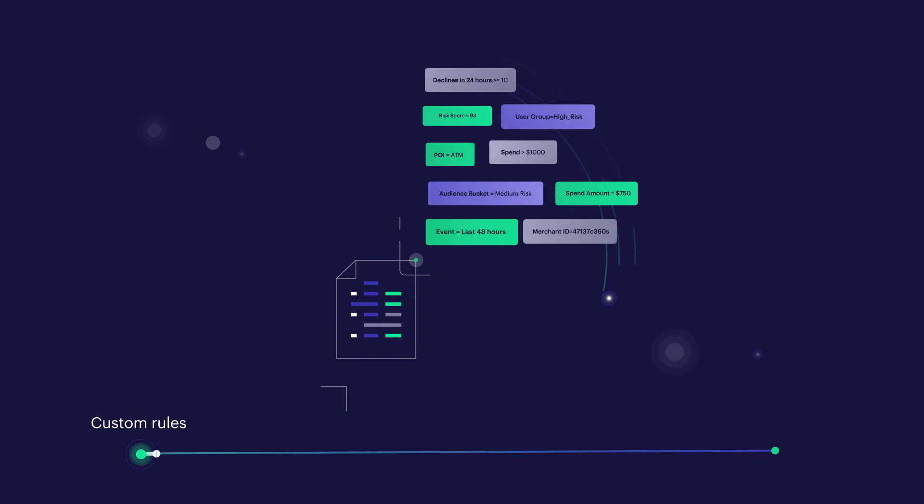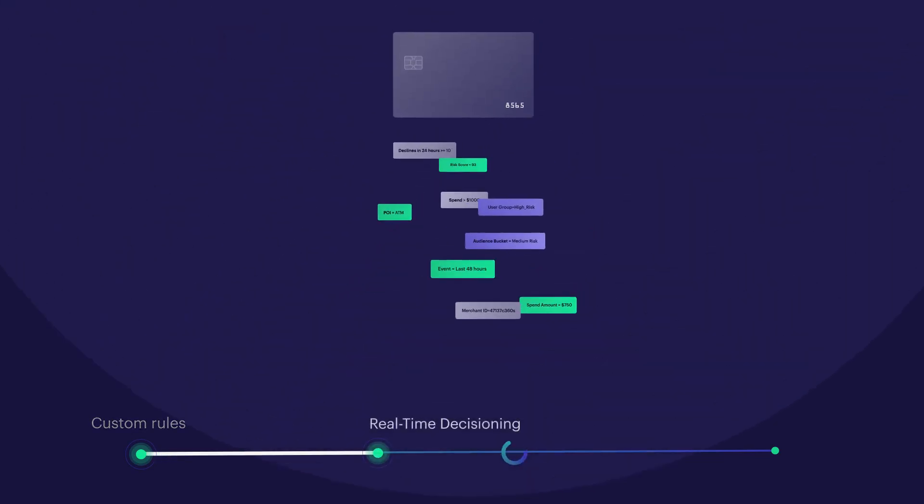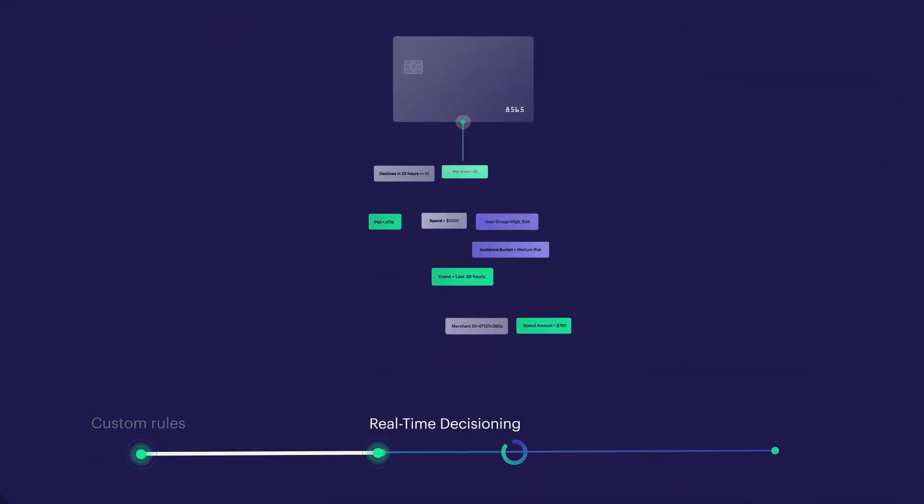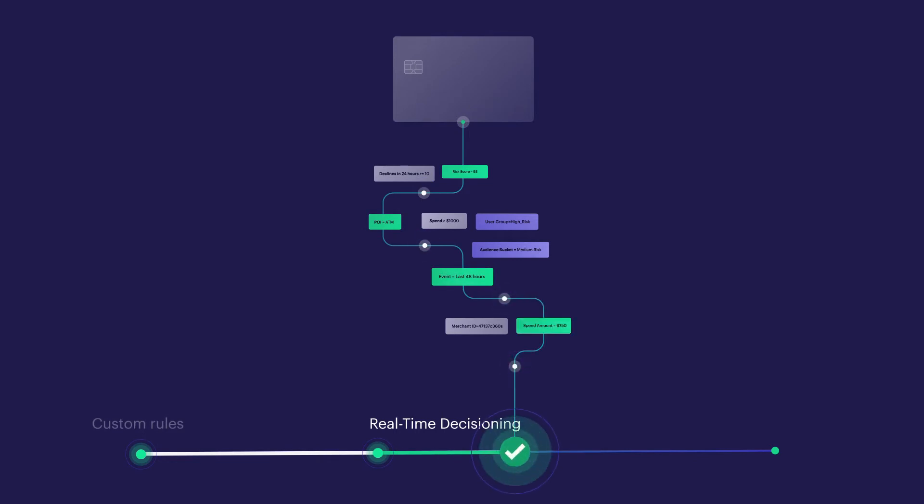These customizable rules are included directly into the authorization flow to determine in real-time if a transaction should be allowed, delivering control for the card program and keeping friction low.